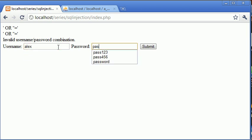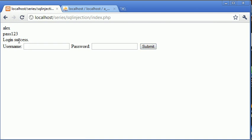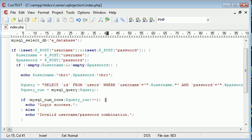However when we supply it with the correct data, we return 1 row and we have a login success.